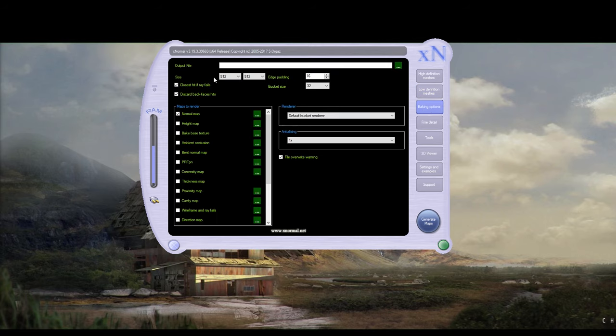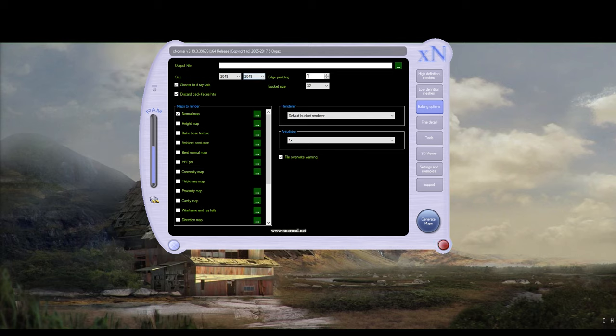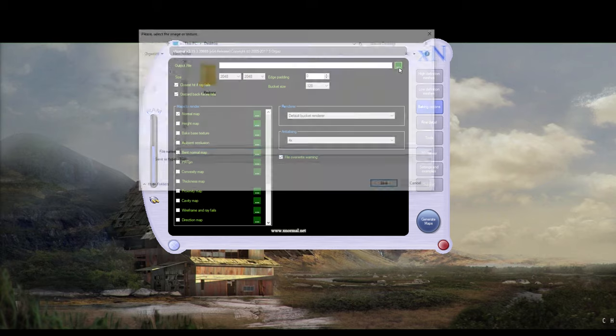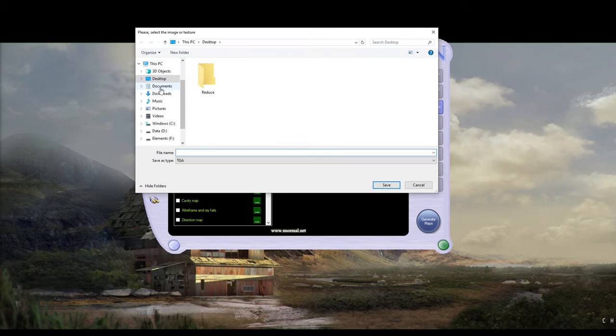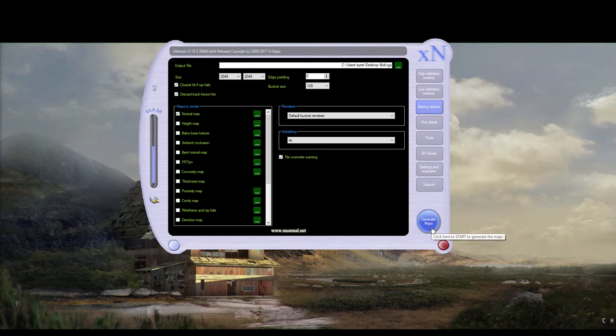So that's fine. Baking options. So we can change this. I'm going to change it to 2048 by 2048. I'm going to get rid of edge padding because we don't need it for this one. And I'm going to change this to... This is just the bucket size when your little squares come up. And you can... I'm going to keep it a normal map. And I'm going to whack the anti-aliasing up to four times. I'm going to output this to my desktop. I'm going to call this Bolt. Click Generate Map.